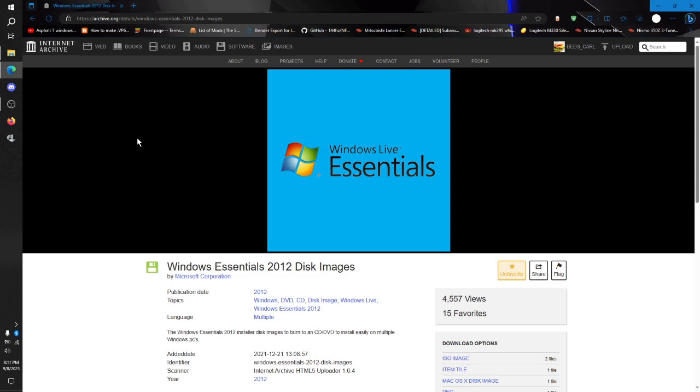Hi everyone, this is Big Carl. Today I'm going to be teaching you how to get Windows Movie Maker for shitposts in 2023.